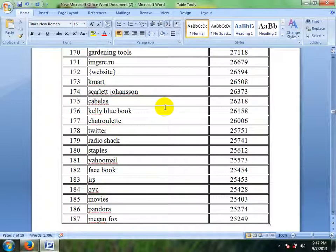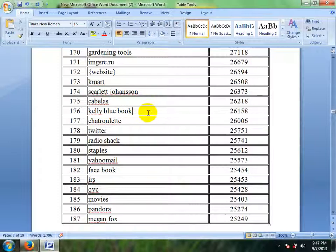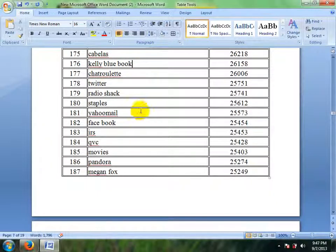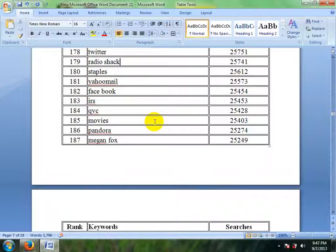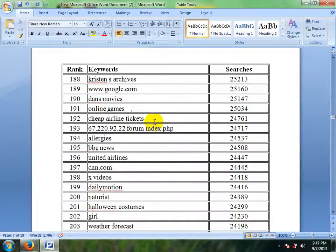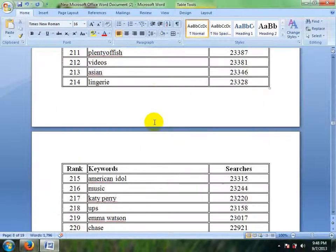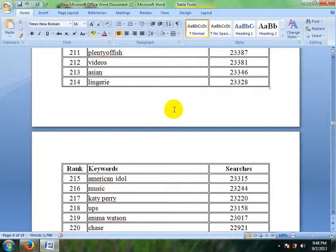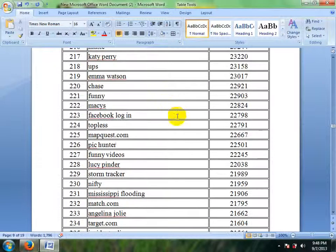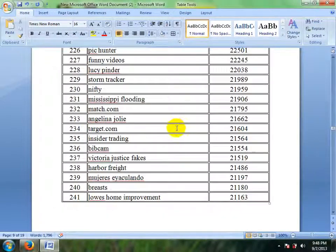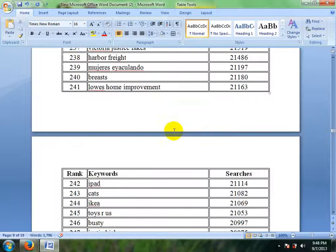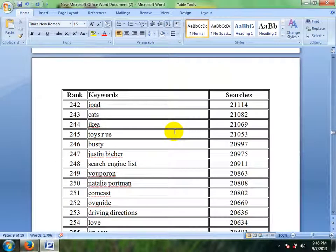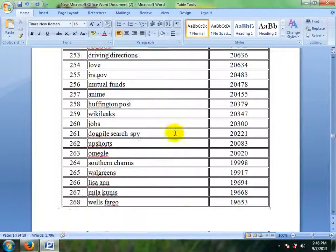These are the most popular words which are visited most times. Here has about 500 keywords which are top ranking, and every day visitors visit using these words.